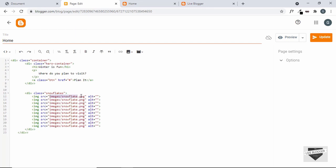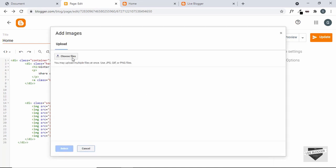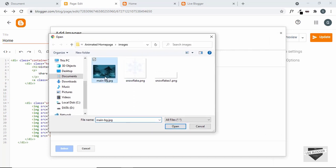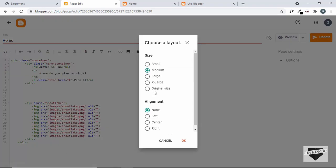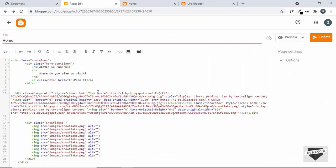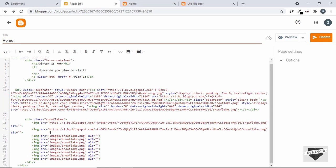Here we can see there is an IMG tag with the link of the image. But in our blogger website, we don't have a folder called 'images' or an image called 'snowflake'. So we have to upload the image to our blogger website. Let's click on Insert Image, then Upload from Computer, then Choose Files. Select the main BG image and also the snowflake.png image and click Open. Select both images and click Select, choose original size, and click OK. Both images have been inserted — let's copy the snowflake image URL and replace it in all the IMG tags.